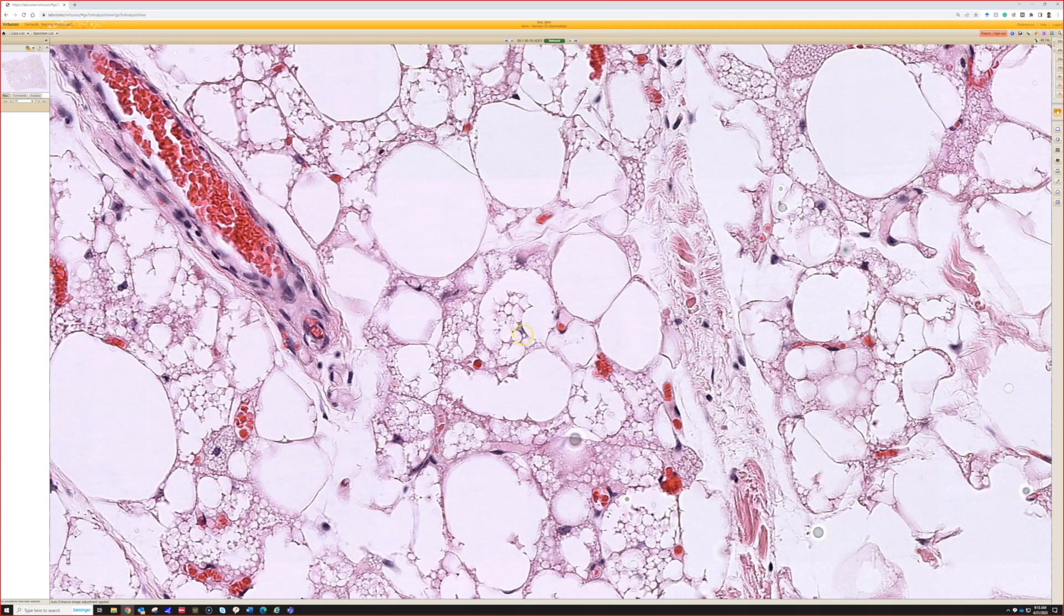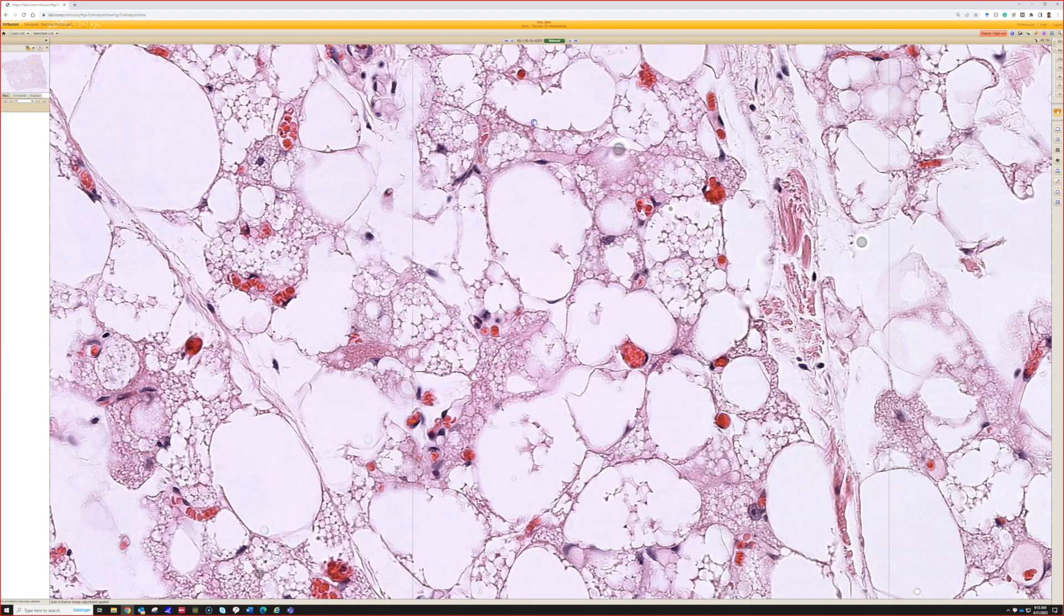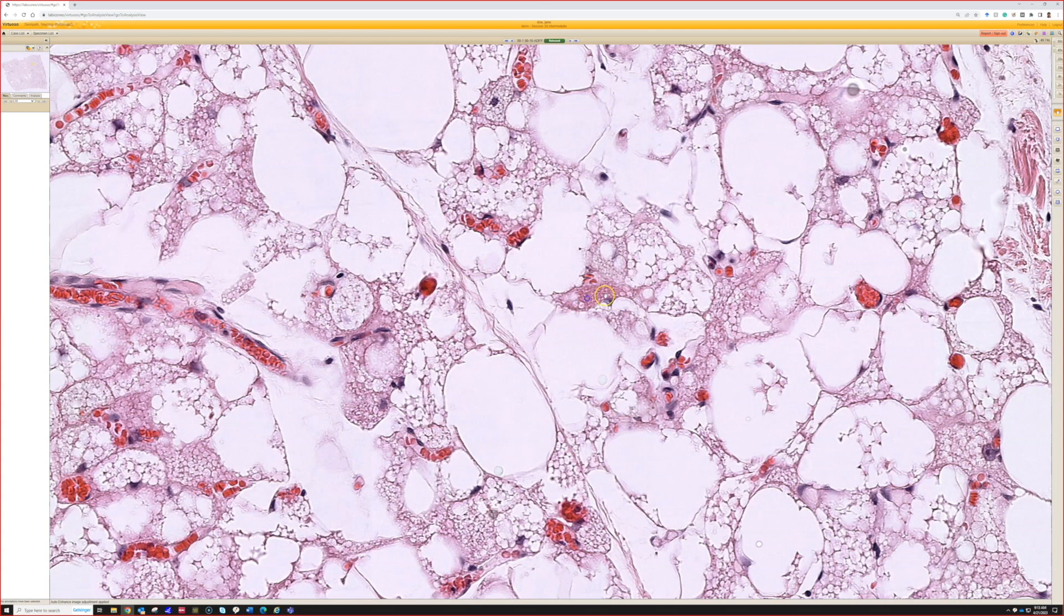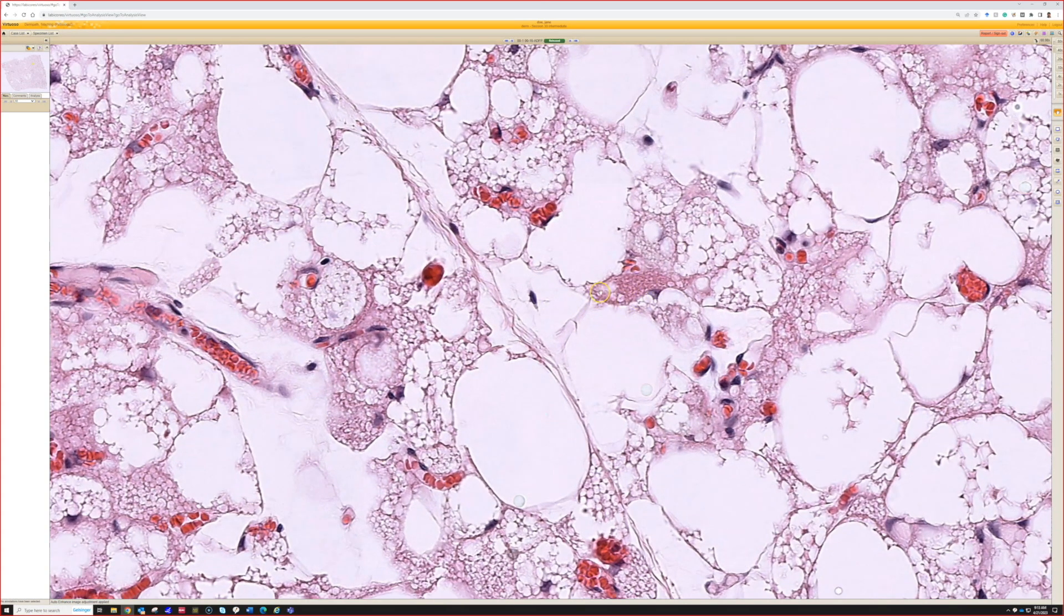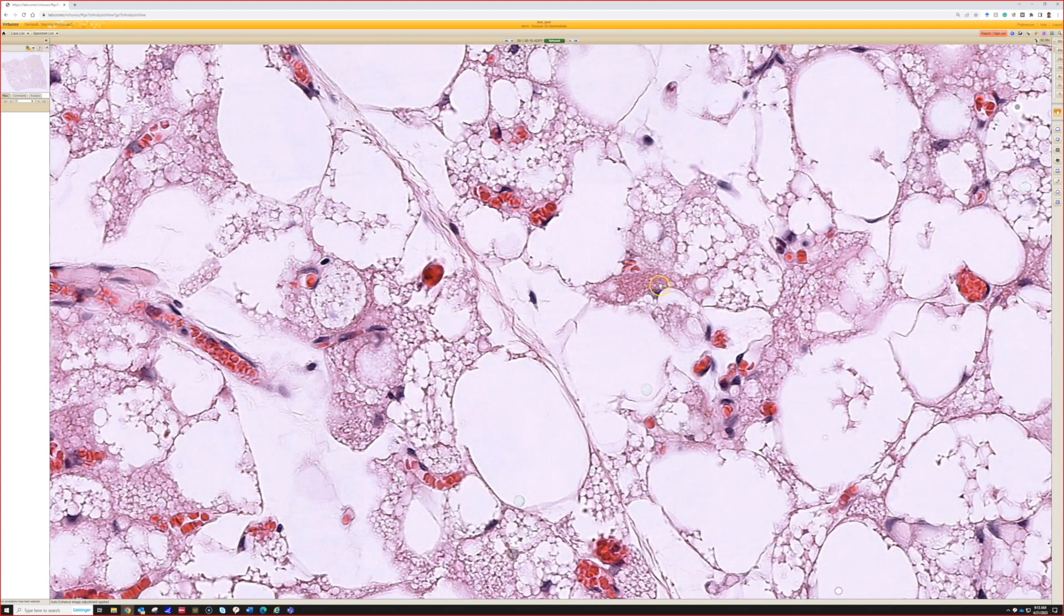They're not big ugly nuclei but they have the same kinds of vacuoles you'd see in a lipoblast. Even though they're not abundant here, some cells have a granular, grainy, oncocytic looking reddish pink cytoplasm.